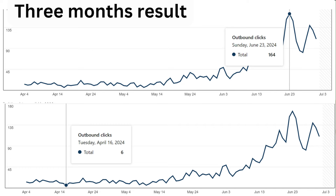It will not take that long in my personal experience to grow a Pinterest account as long as you're doing it the right way. You can see this account right here went from six clicks to 164 clicks in as little as three months with my strategy. So just start over and start right.